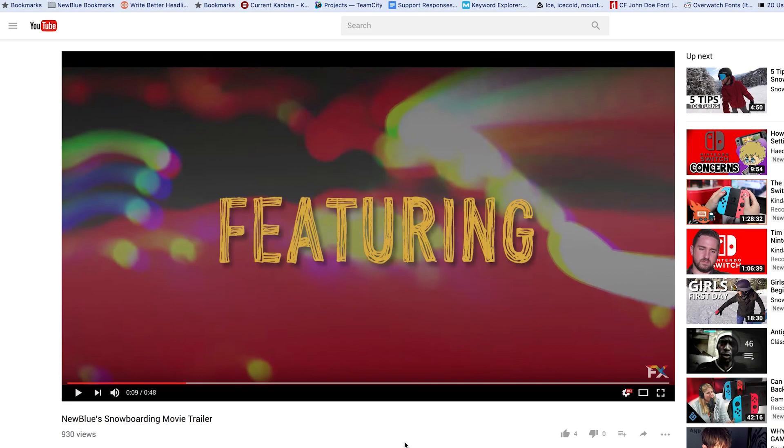Hello, my name is Juan Mejia with Nublufx and today I'm going to show you how to make an intro title card in Titler Pro 5.